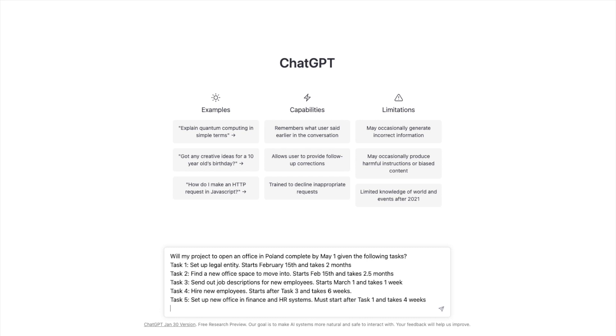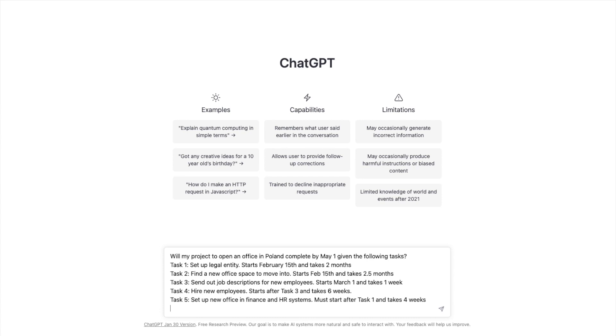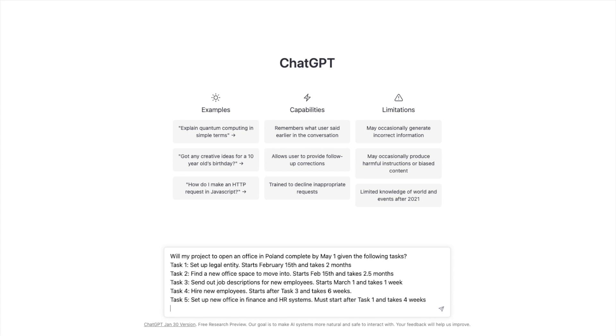Task one, we need to set up a legal entity. And I gave it some parameters. It starts on the 15th and takes two months. Task two, find a new office space to move into, also starts on the 15th and takes two and a half months. Task three, send job descriptions out to new employees. That starts March 1st and takes one week. Task four, hire new employees. Starts after task three and takes six weeks. So I built in a dependency. And task five, set up the new office and employees in the finance and HR systems to support them. That has to take place after the legal entity is set up and it takes four weeks. So I'm going to go ahead and I'm going to hit enter.